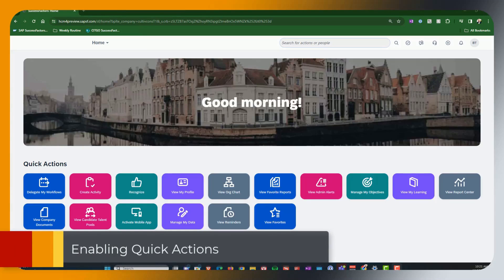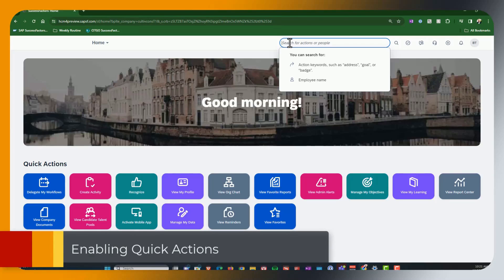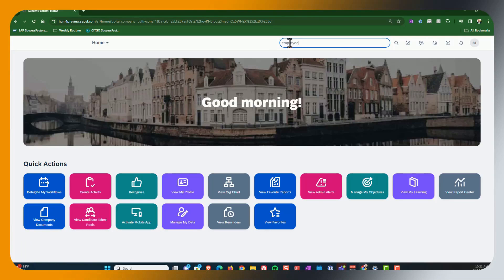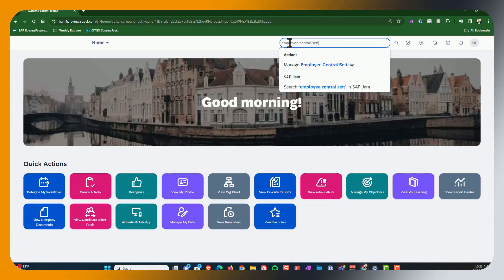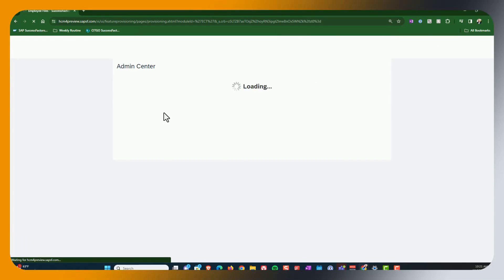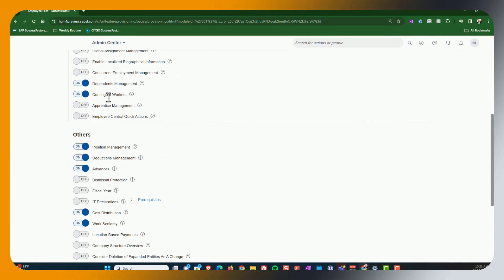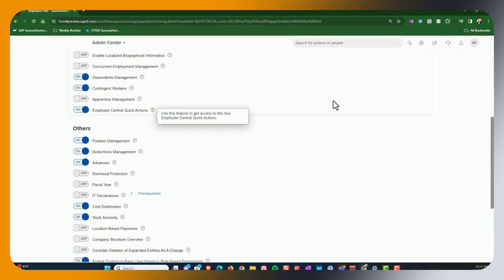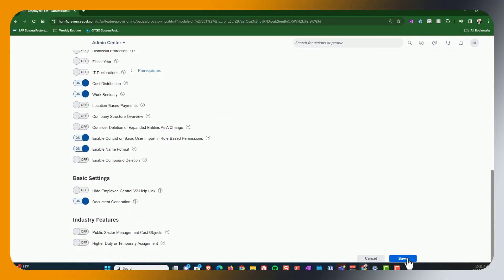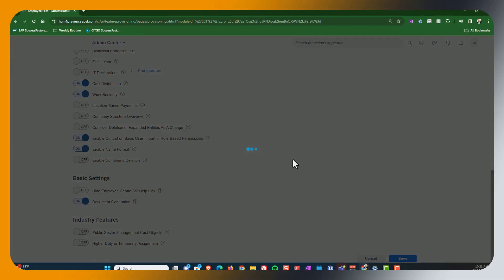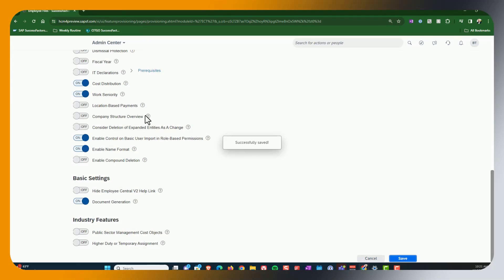Okay. So the steps for setting this up are pretty easy. First thing we're going to need to do is turn it on under employee central settings. Here, down, hit employee central quick actions, hit save, save again.